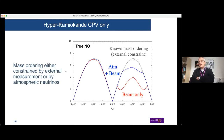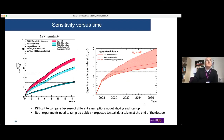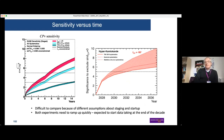If mass ordering is provided to HyperK externally, they can measure CP violation quickly. Both experiments are expected to start at the end of this decade and accumulate statistics rapidly, though it will still take perhaps five or six years to reach statistical significance. The comparison of these sensitivity plots is difficult because the underlying assumptions are very different — treat them as qualitative.